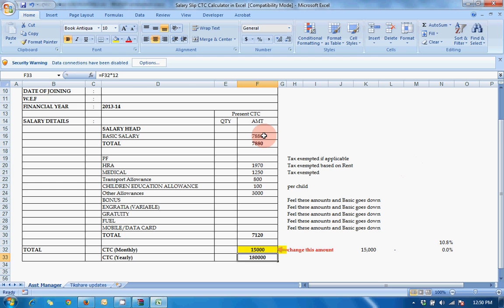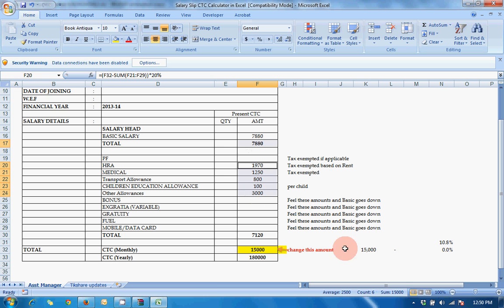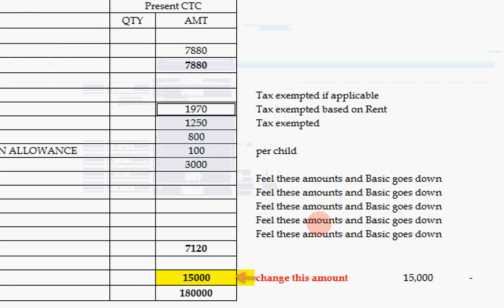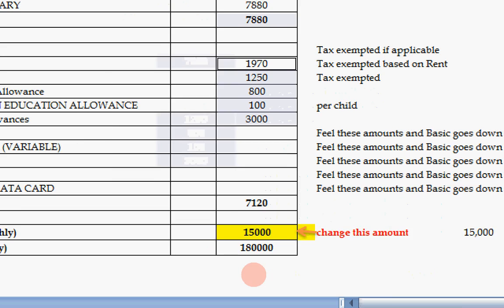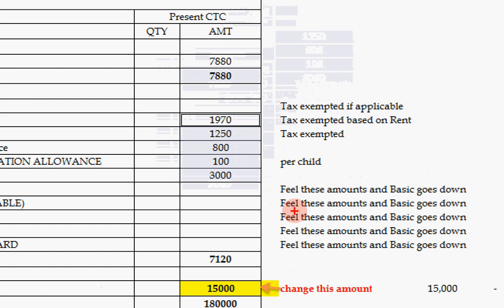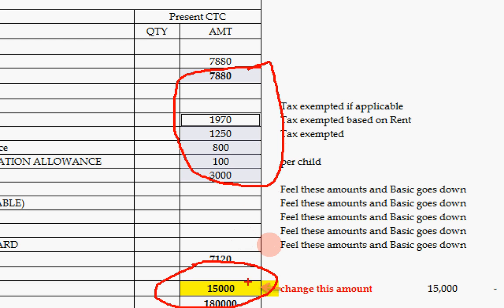Here you can see your basic salary, HRA, medical - everything has come automatically. If you total all this, it will come to fifteen thousand. As you can see, you have filled fifteen thousand here and all these have come automatically, totally matching with fifteen thousand. Your real CTC is eighteen thousand.